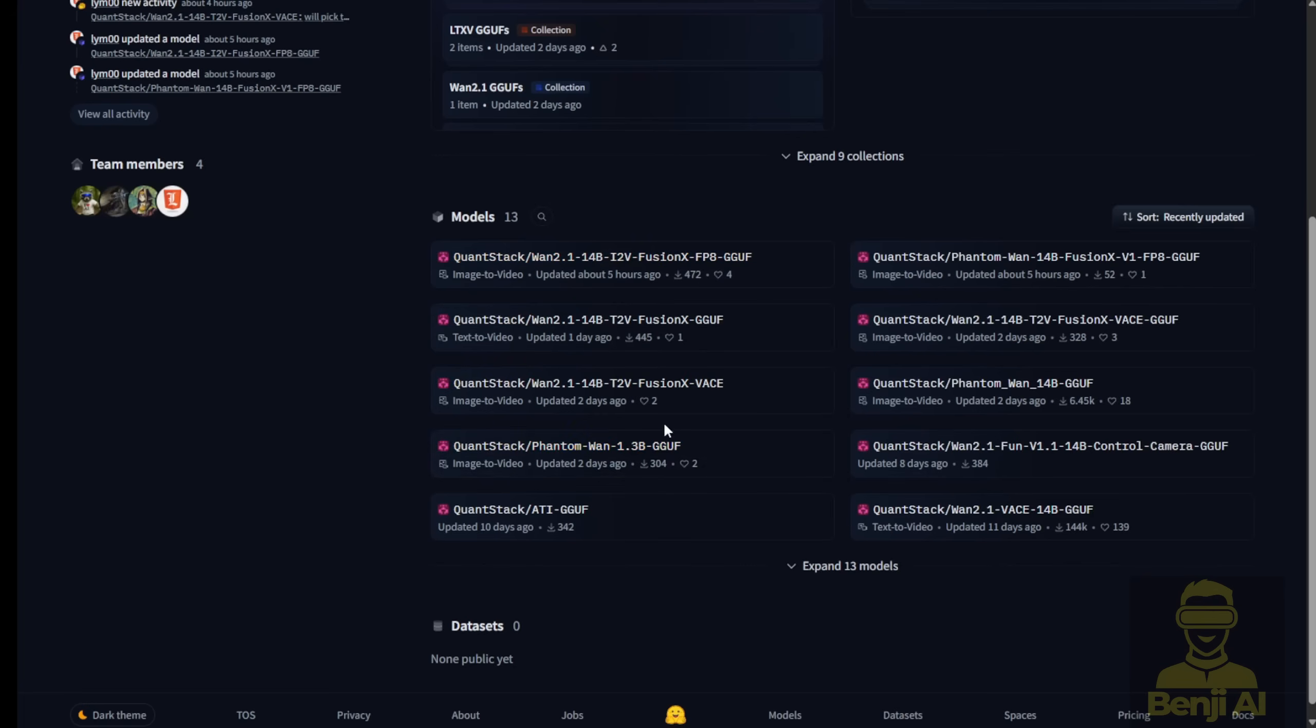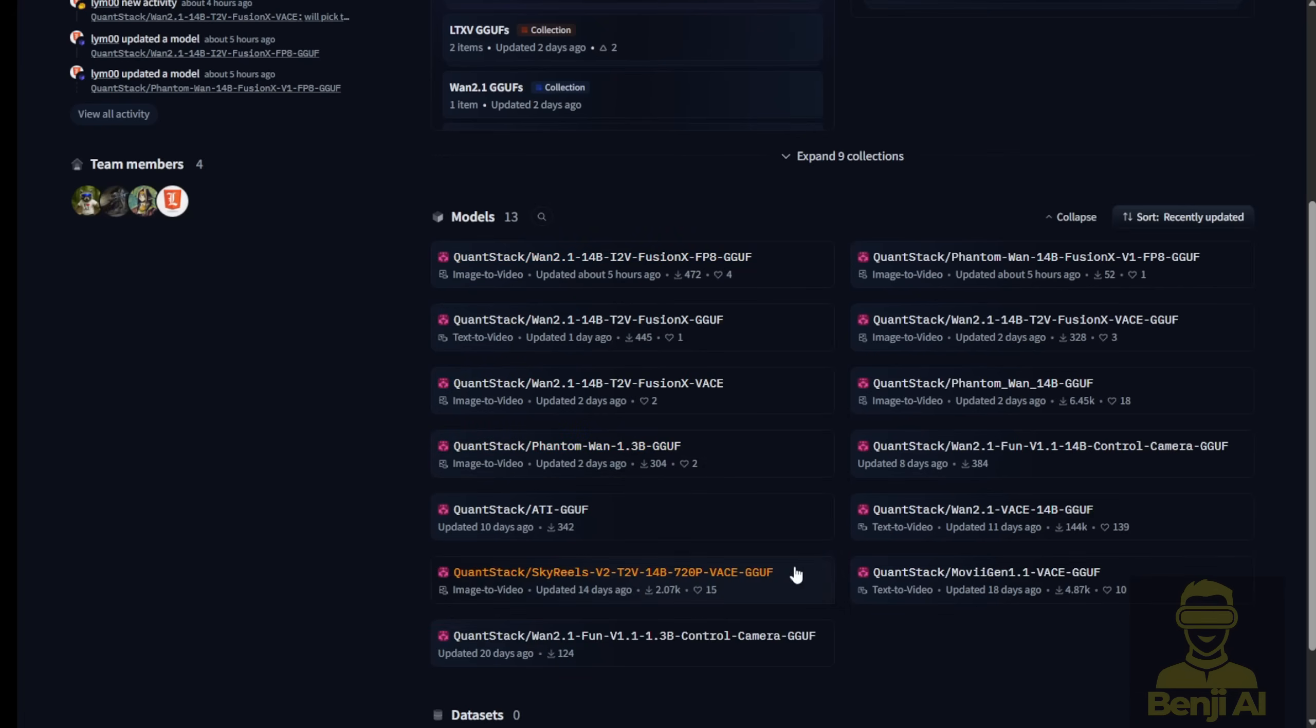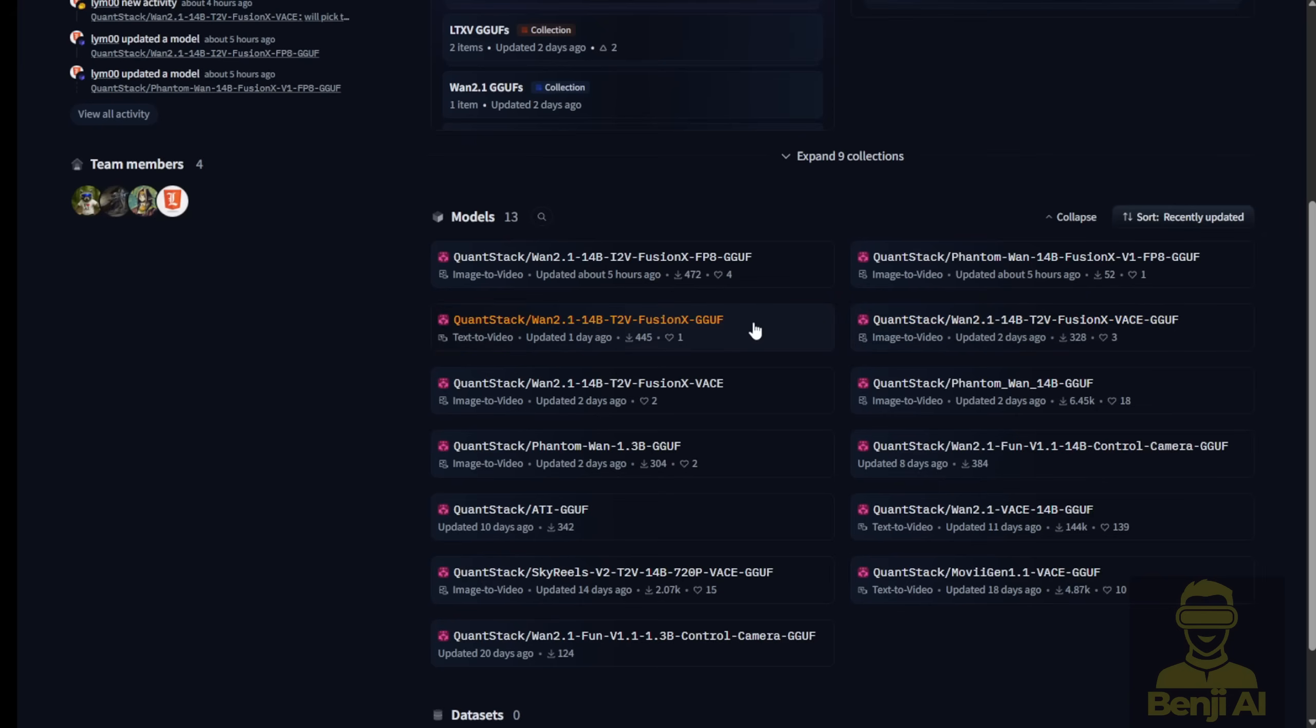It's not just limited to the Text2Video14B models either. There's a whole lineup of other models under the Fusion X umbrella, kinda like the expanded universe of WAN 2.1. You've got options for Text2Video, Image2Video, Phantom WAN 14B, and even WAN 2.1 VASE.